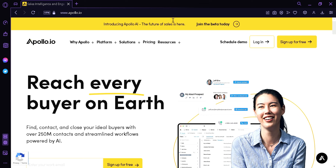Now before we start, what is Apollo.io? Apollo.io is a data-driven sales platform designed to help businesses accelerate their sales and marketing efforts. It provides a comprehensive database of over 200 million contacts and companies, along with a suite of tools to help businesses identify and connect with their ideal customer.